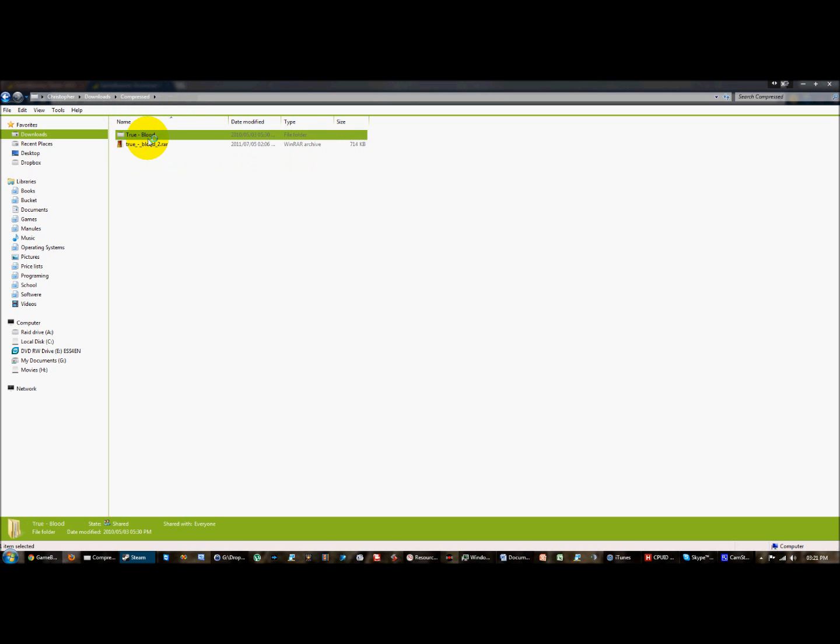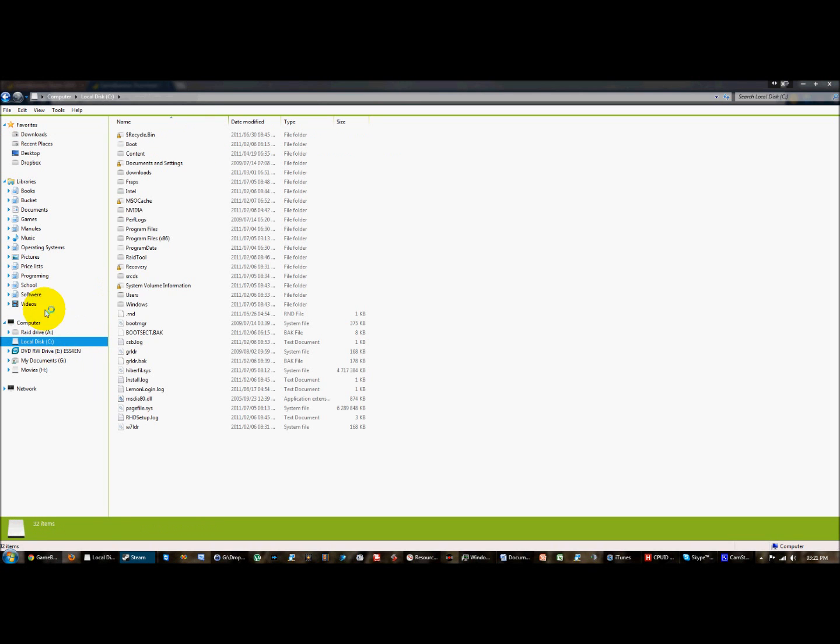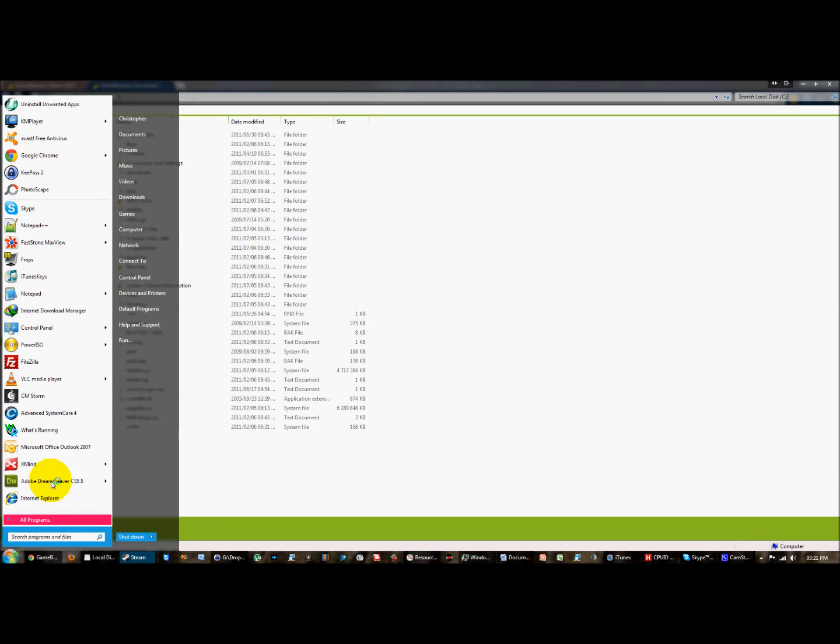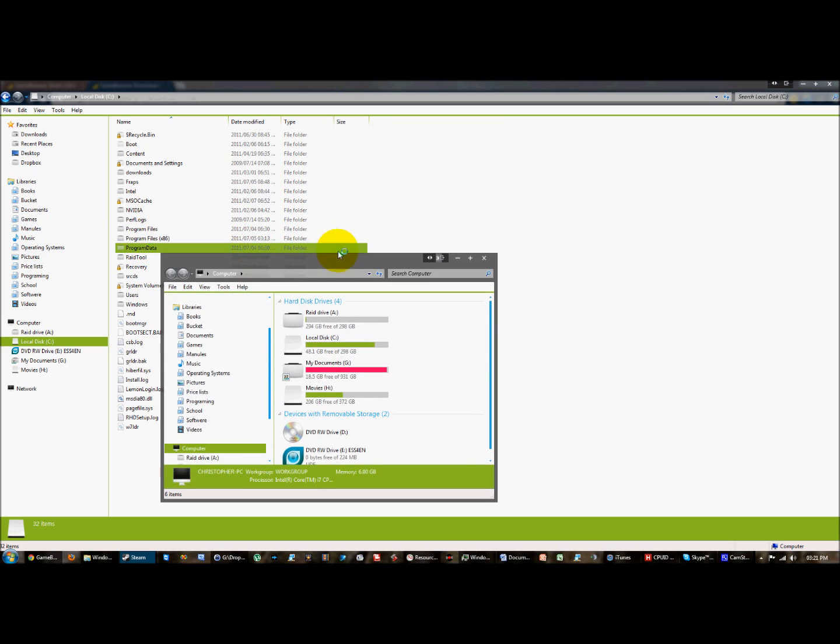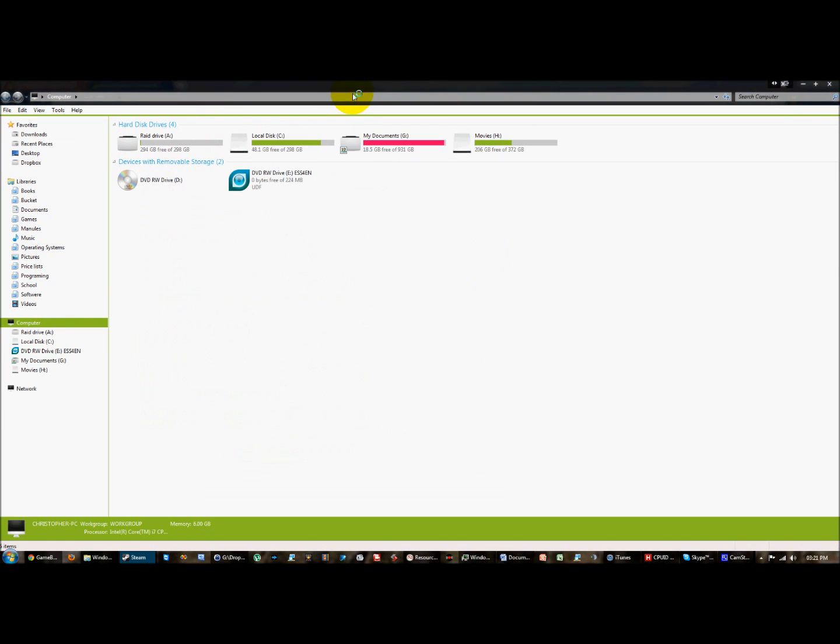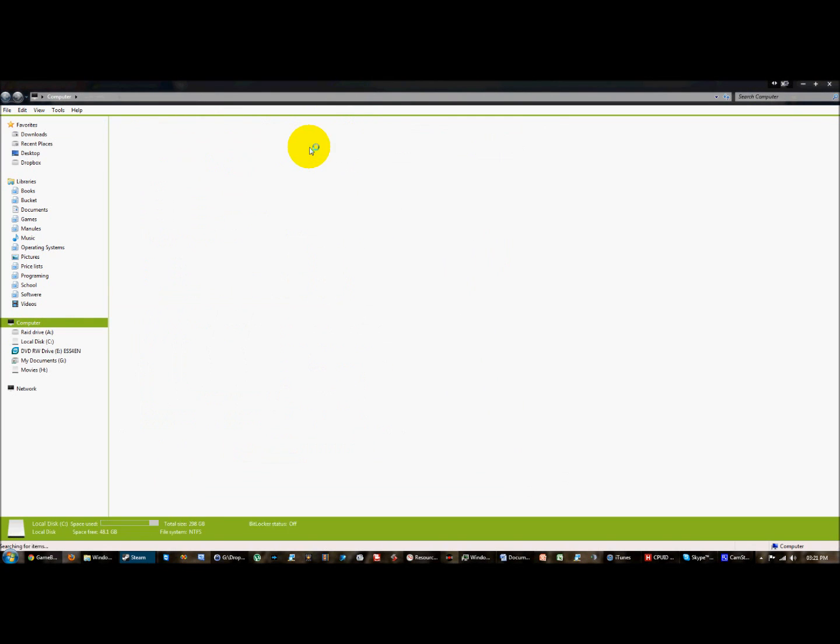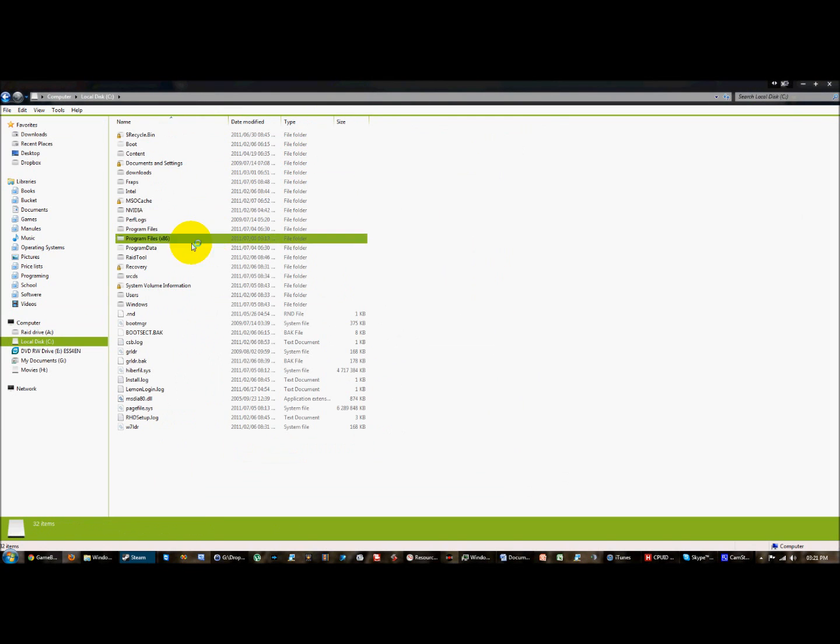You need to copy the Trueblood folder and paste it in your Steam skin directory. To get the Steam skin directory you go start, computer, local disk C, program files.